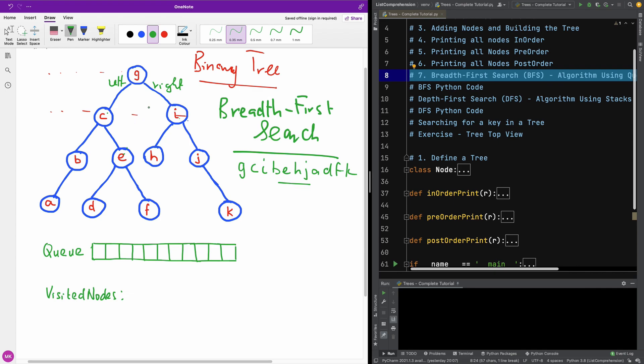Now, one question you may ask is, is there a relationship between this Breadth First Traversal and the three different Traversals we talked about in order, post-order and pre-order? Well, we are going to talk about this a little later. Let's just complete this algorithm for Breadth First Search.